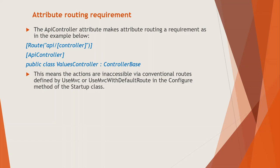So using this default route, the URL path, say front slash product slash list maps to the product controller list action and front slash blog slash article slash 17 maps to blog controller article. So this mapping is based on the controller and action names only and isn't based on namespaces or anything else source file location or method parameters. So now back to our slideshow.